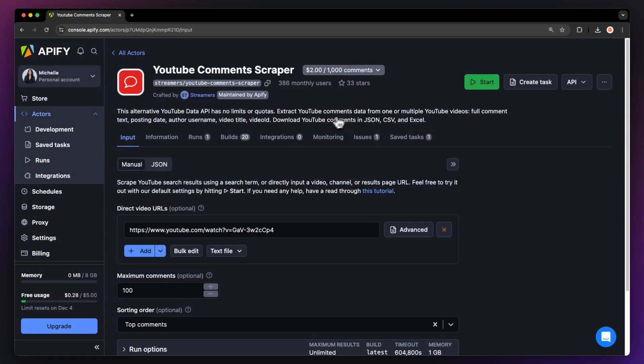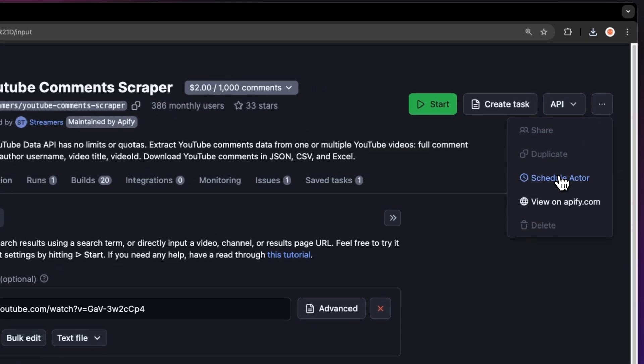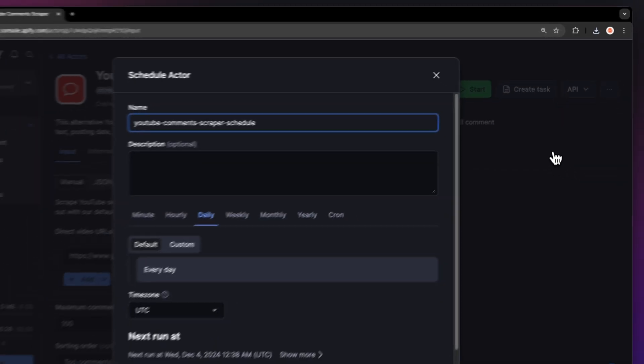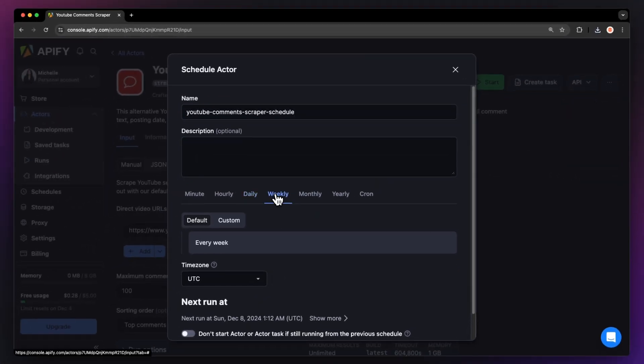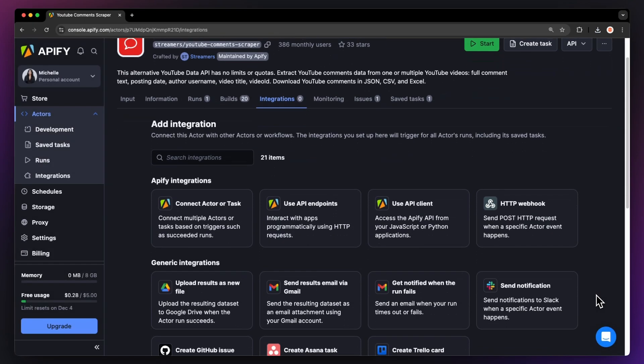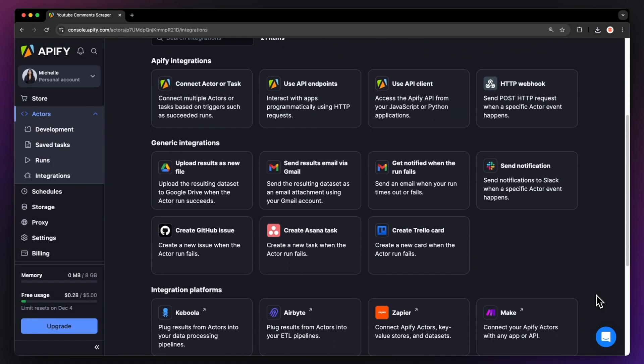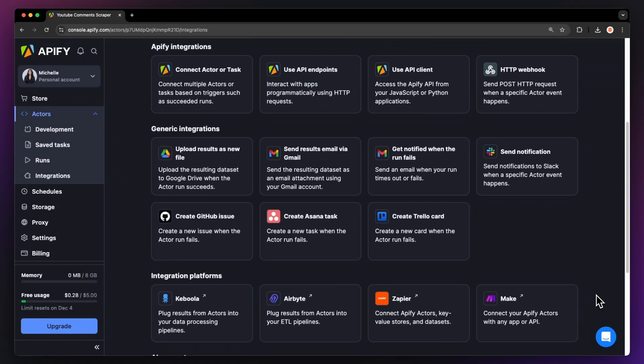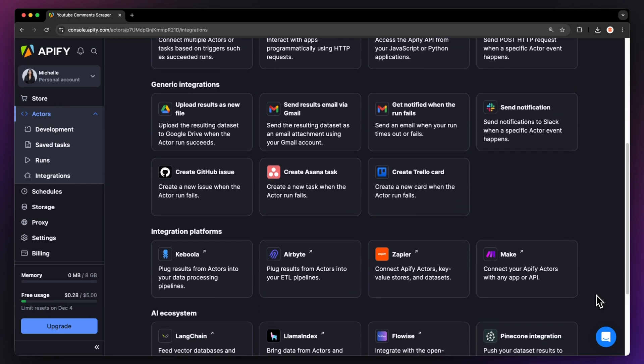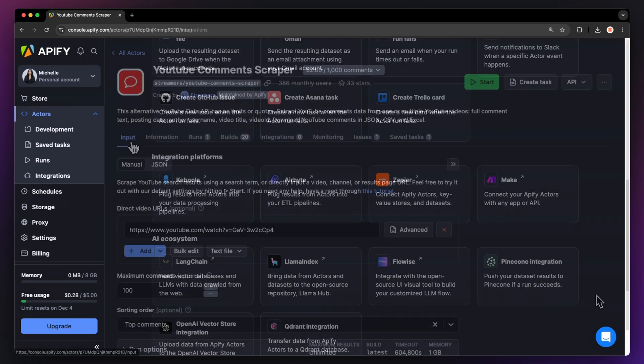If you want to automate your workflow further, you can schedule your YouTube comments downloader to run at regular intervals. Choose your task and hit Schedule. You can specify the frequency of how often you want to run the actor. You can even connect your YouTube comment extractor to other cloud services such as Google Drive, Zapier, or any other Apify actor.